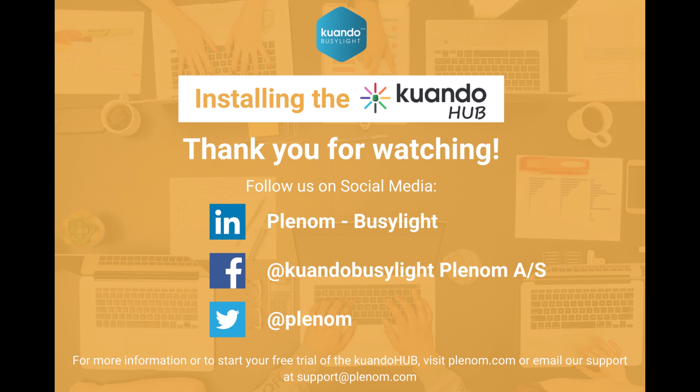For more information on QuandoHub BusyLight and QuandoHub, visit plenum.com. If you have any questions or concerns, please feel free to email our support team at support at plenum.com.